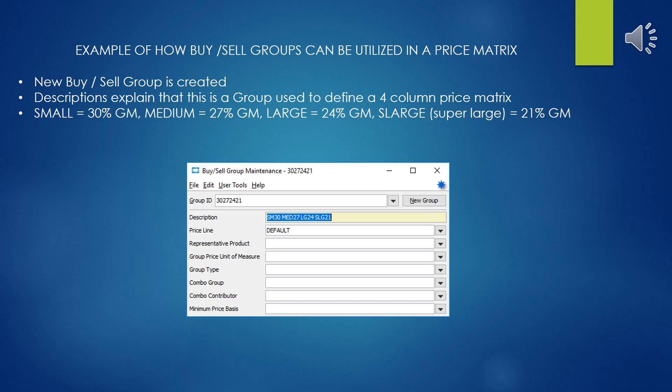Here's an example buy-sell group. The group ID on the surface looks completely illiterate — 30, 27, 24, 21 — that could mean anything. The description breaks out what the group ID means. For each one of the pricing columns in the pricing matrix, we've decided the percentage markup for each price class, and that's what it all breaks out to.